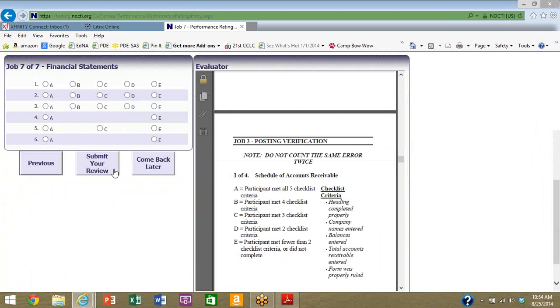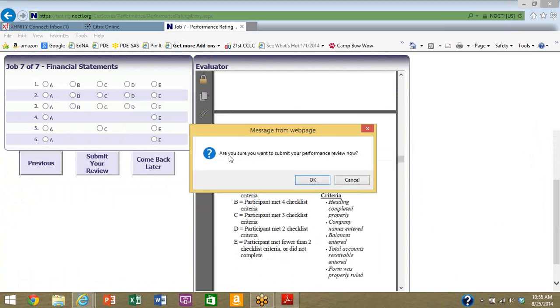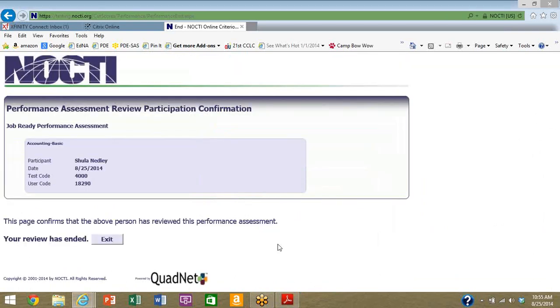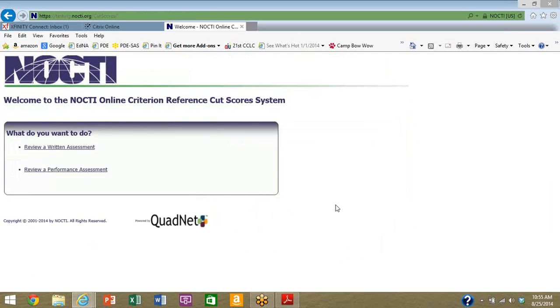Unlike the written portion where you have the summary page and you can see which questions you completed and which ones were still incomplete, on the performance you don't have that summary screen. Once you're all done, you will submit your review. Are you sure you want to submit it? Yes. And you are done.